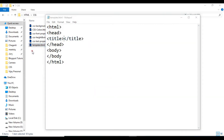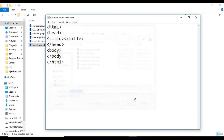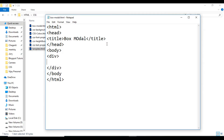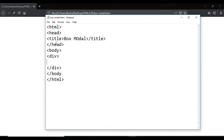Save and boxmodel.html — all files saved. So, boxmodel. Here I am using a div tag. We will use a group of elements in this element. Save and refresh. Now I will include a paragraph.